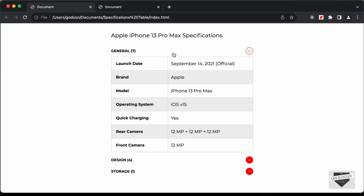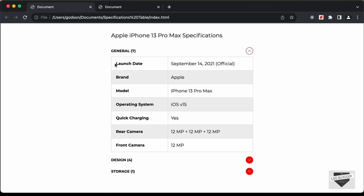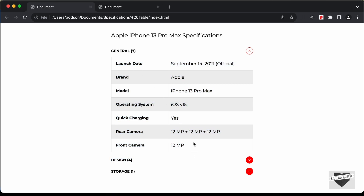With that, we have completed the design of the specifications table. In the next video, we will add the JavaScript functionality and store all the details inside a JavaScript array of objects so it's easy to change the data. If you have any doubts, ask in the comments below. If you liked this video, please click the like button and subscribe to the channel for the latest updates. Thanks for watching — have a nice day!